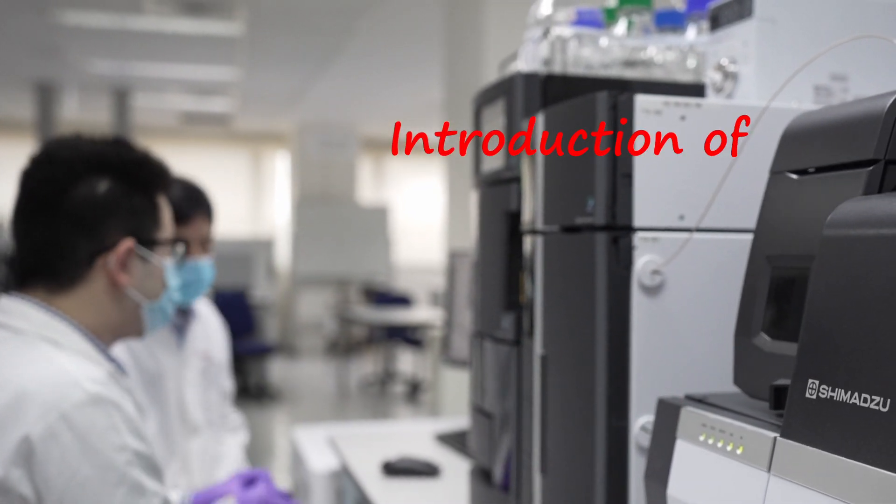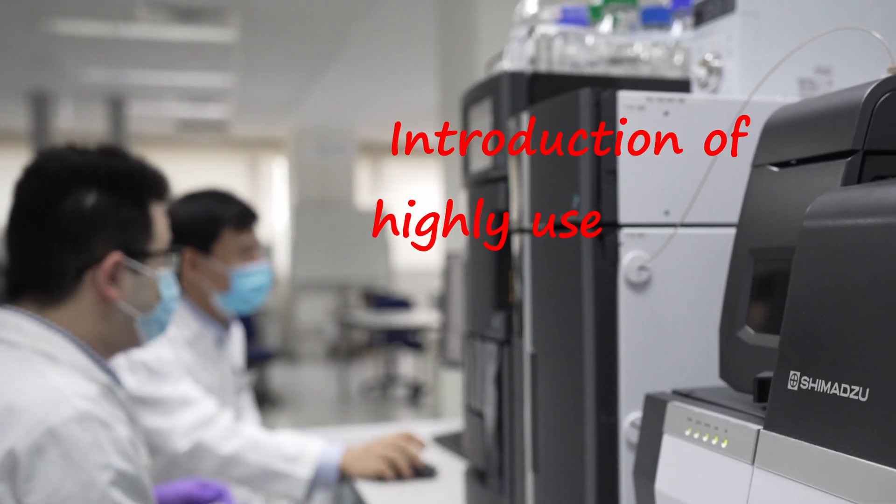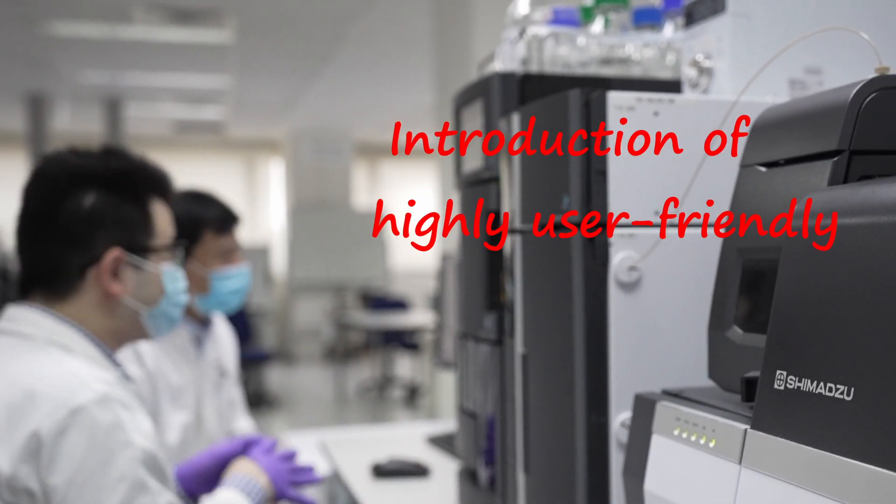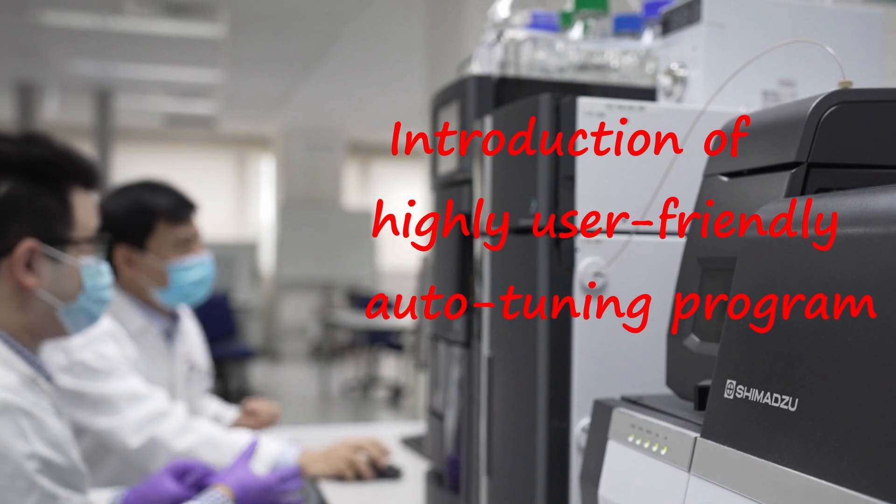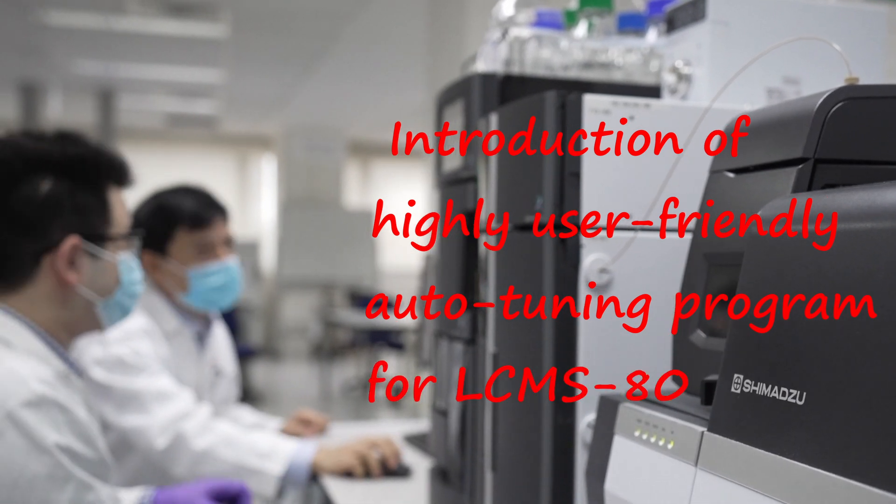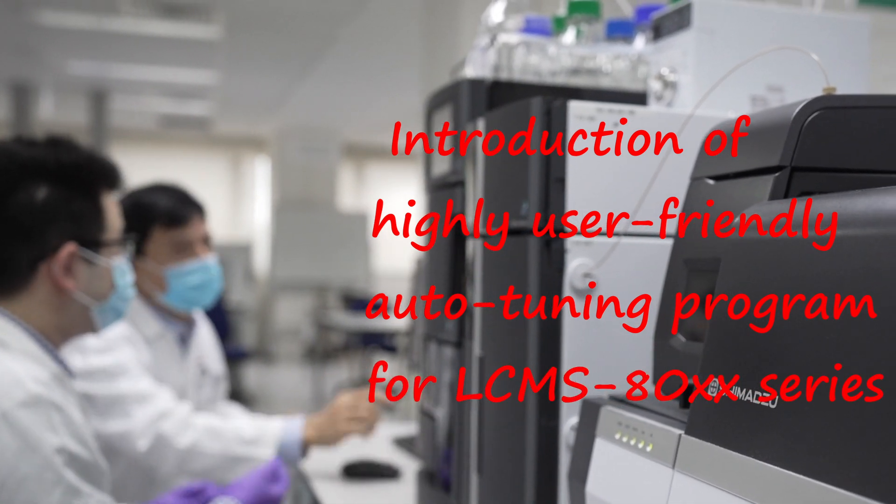Hello everybody, in this video we will be demonstrating how to perform auto-tuning for Shimadzu LC-MS triple quadrupole system.